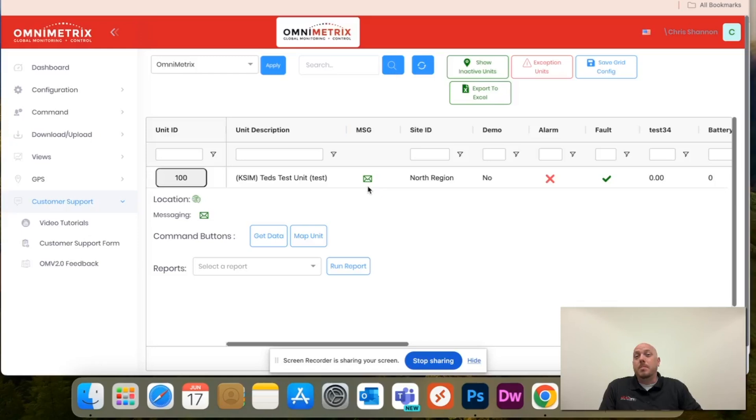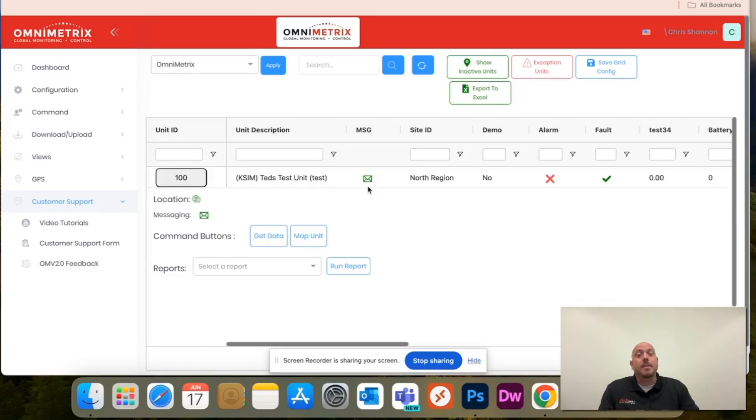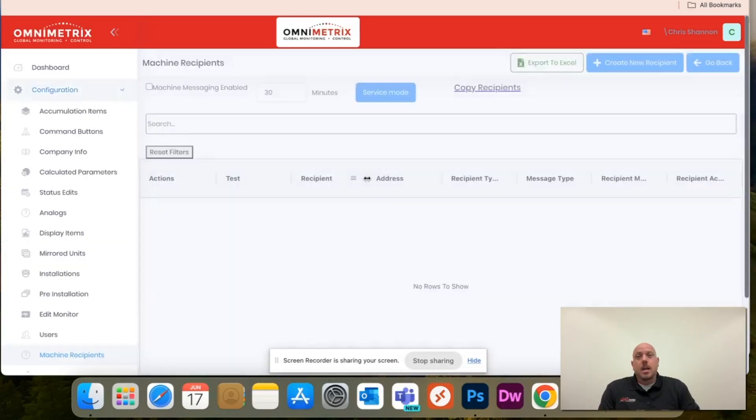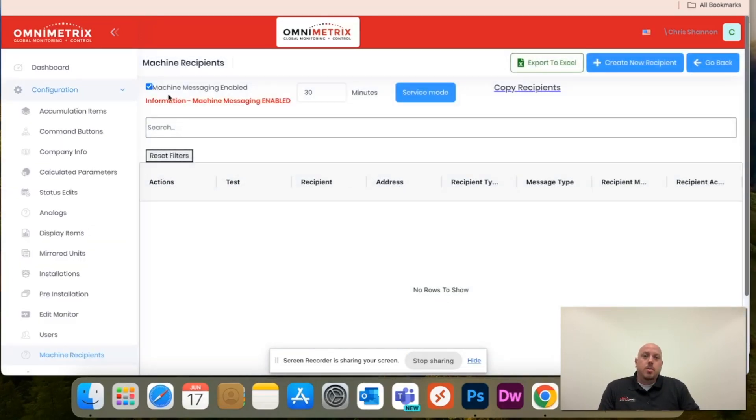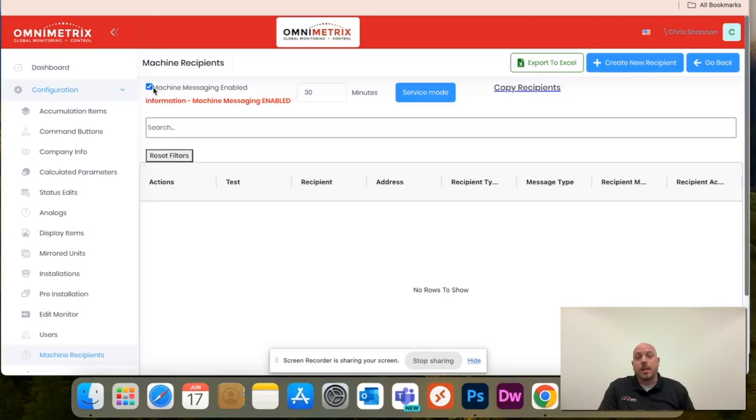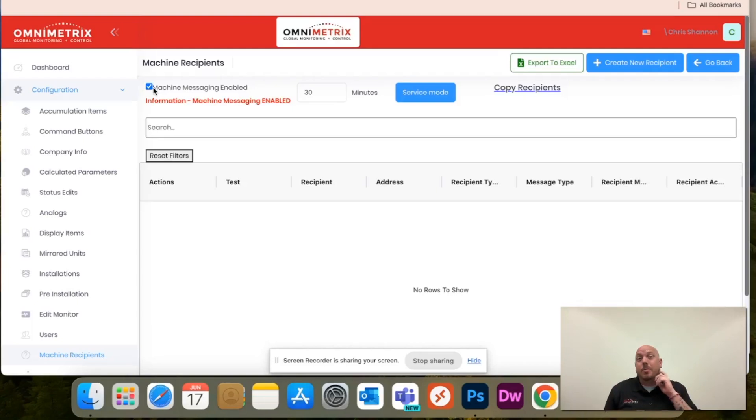Now if the envelope is red, that means that messaging is not enabled on the unit. If it is green, that means it is enabled. If it is red, still click it and all you'll need to do is just make sure that this little box here is checked before you do anything and that will actually enable the messaging for that unit.